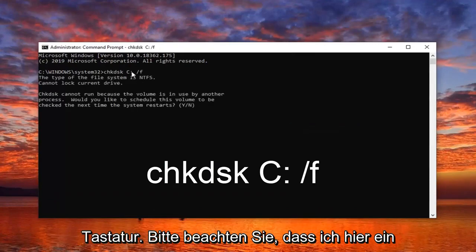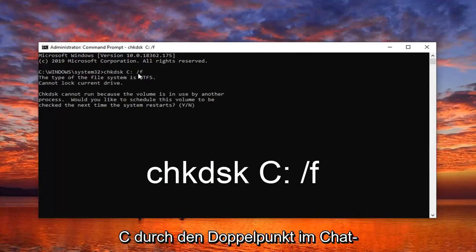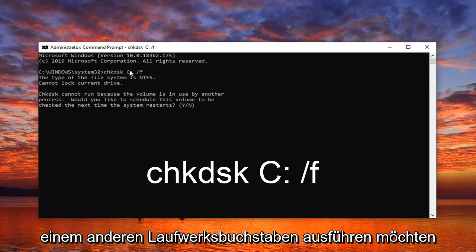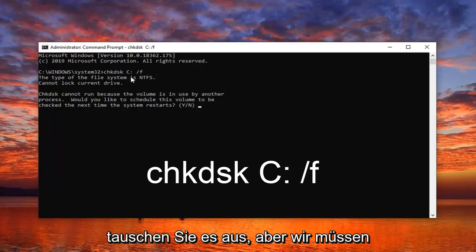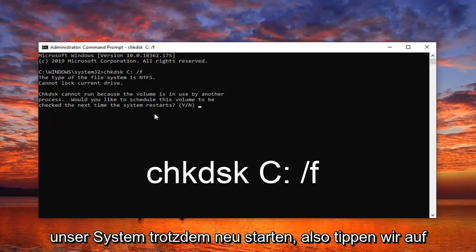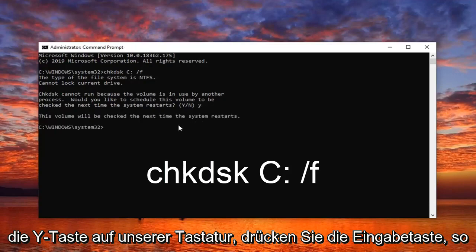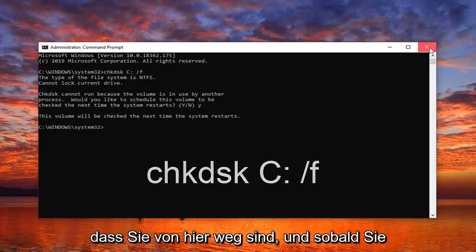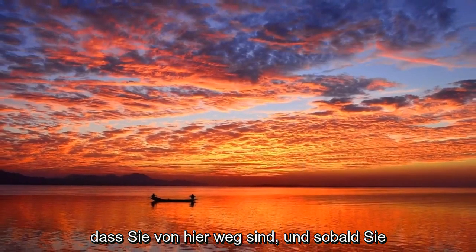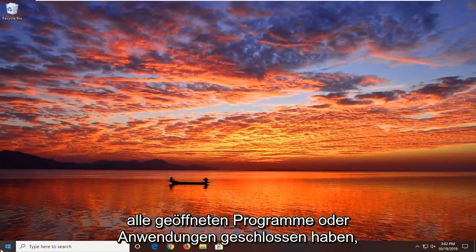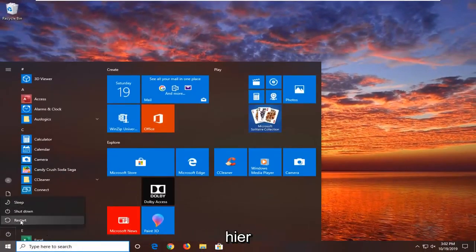Please note that I have a C followed by the colon in the check disk command here. So if your Windows installation is on a different drive letter you just want to swap it out. We will have to restart our system, so tap the Y key on your keyboard and hit enter to close out. Once you've closed any open programs or applications just go ahead and restart the system.